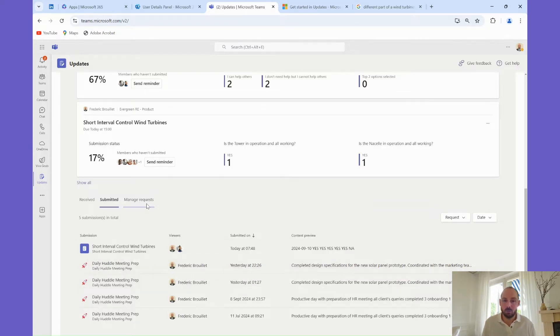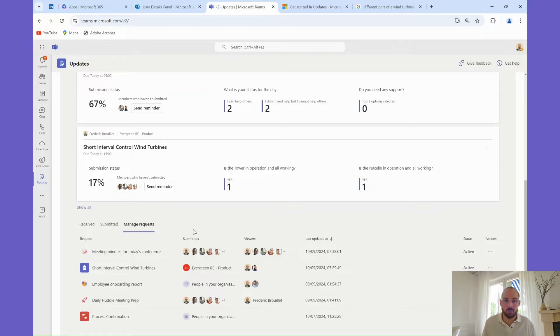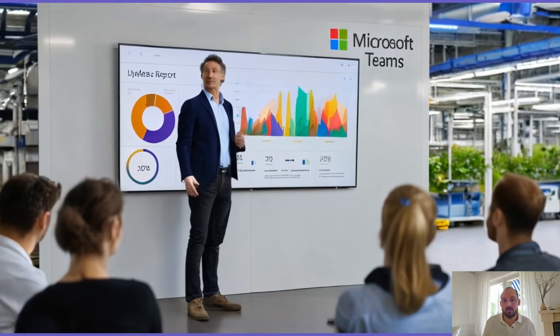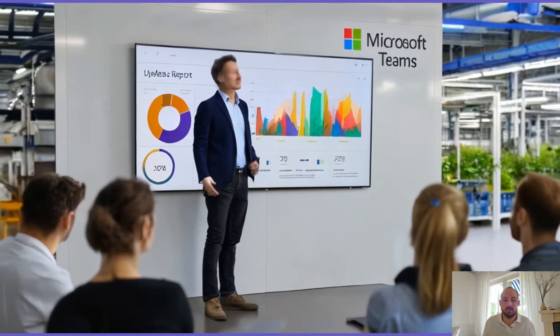The team at Evergreen Renewable Energy uses Microsoft Updates daily to collect the team's update ahead of their huddle or daily morning meeting, so let's check how they do that.